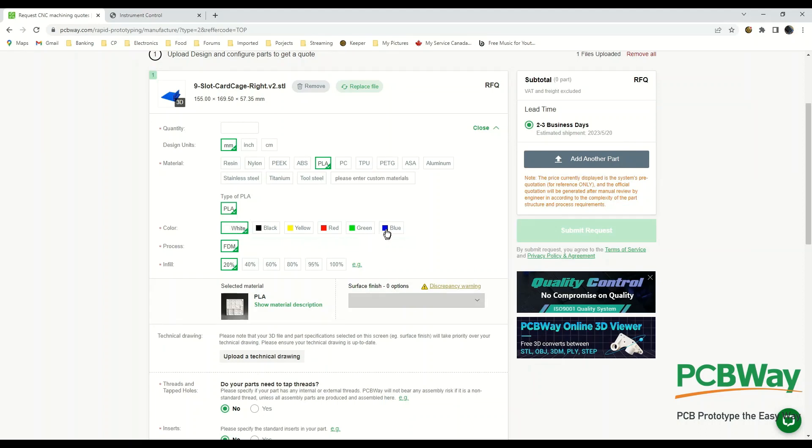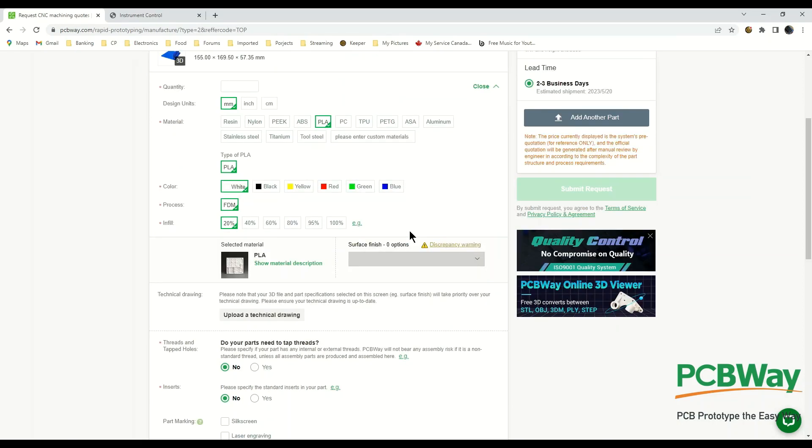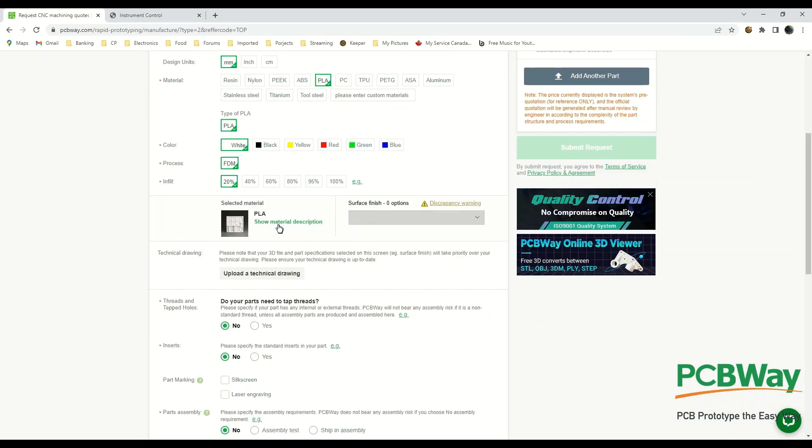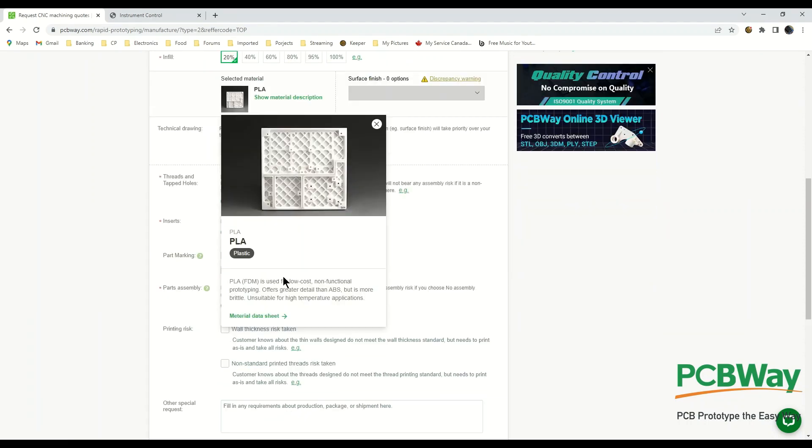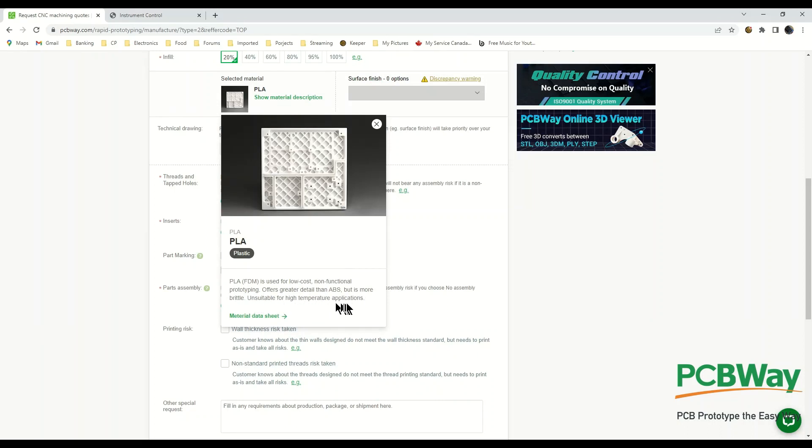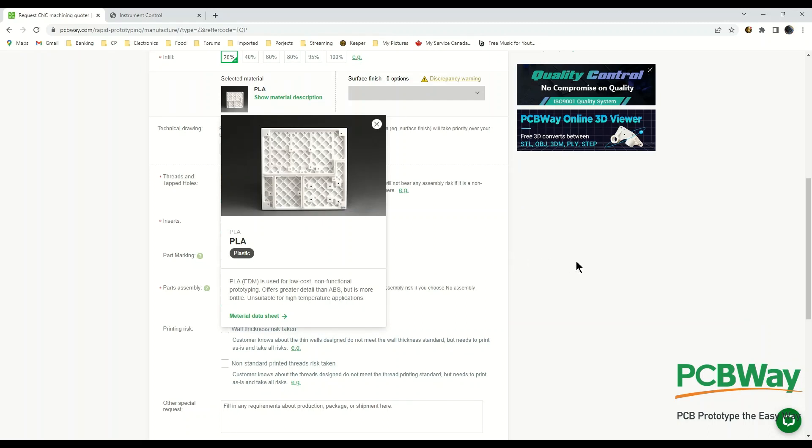Then you go on and define your other parameters. I think I'll probably for mine just leave it as white, nobody's going to see inside the cabinet anyway. Down here we can see what PLA is all about. PLA, also known as FDM, is used for low-cost non-functional prototyping, offers greater detail than ABS but is more brittle, unsuitable for high temperature applications. I think it's going to be fine for a card cage. All it has to do is help me guide the cards down into the slots. It has no mechanical requirements or temperature requirements, so for my purposes that would be fine.